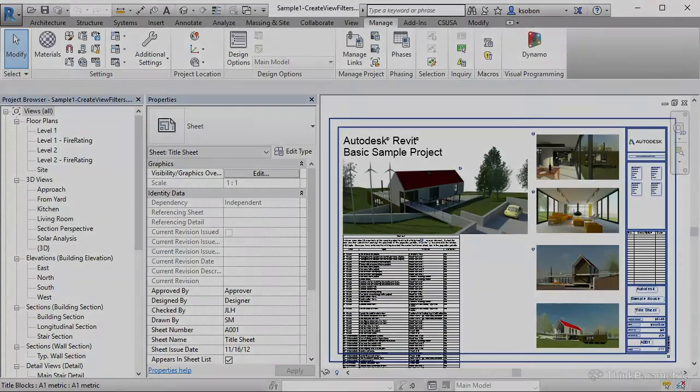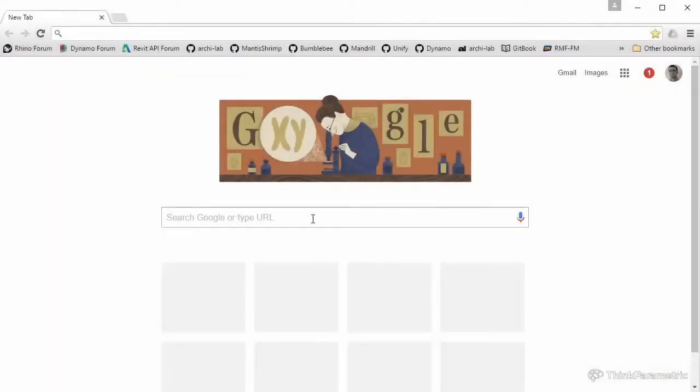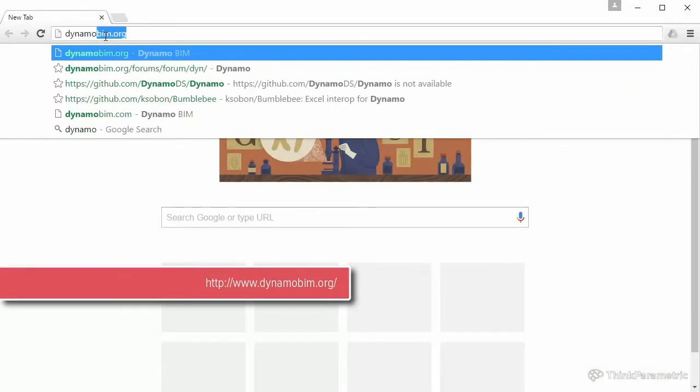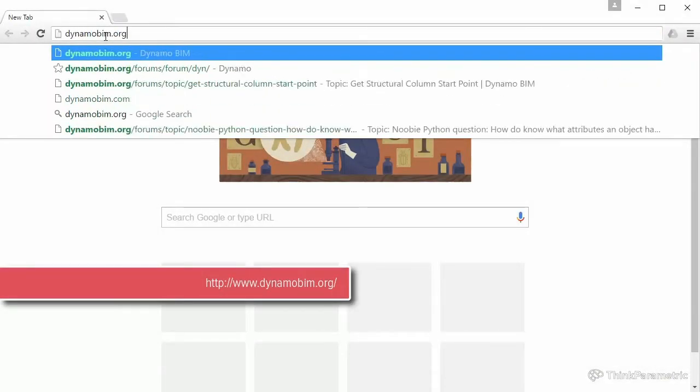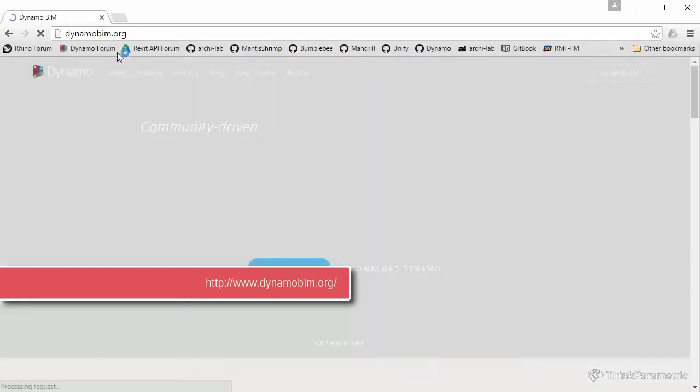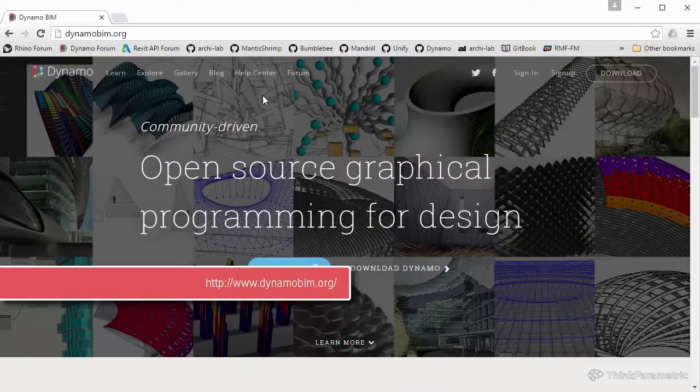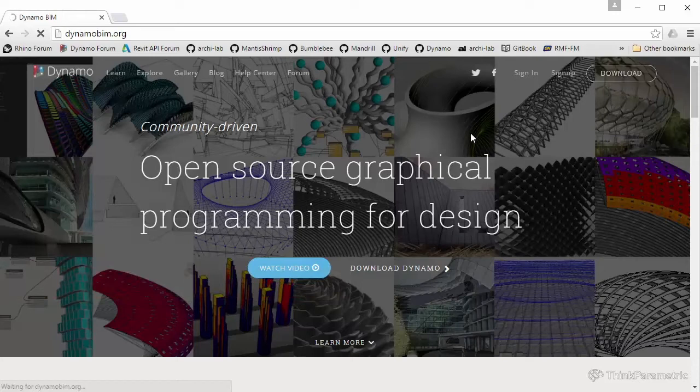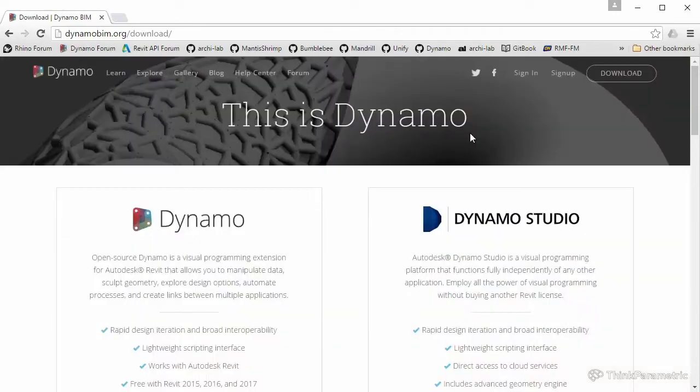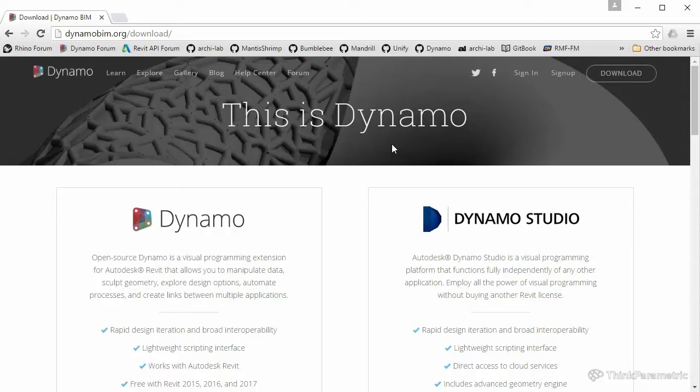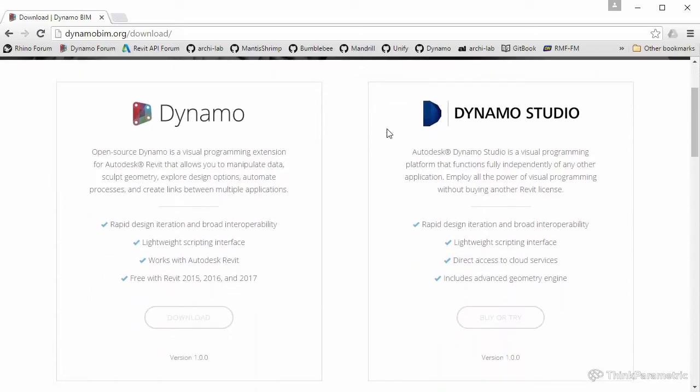If you navigate to dynamobim.org website, all the way to the right in the top right corner over here, there is a download section. For those of you that watched the Dynamo 101 introduction video, I already went through that in those videos, so this is just a refresher for those of you that are watching this for the first time. This is where you usually come to download Dynamo.